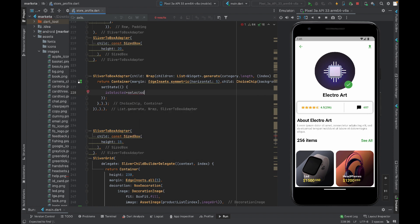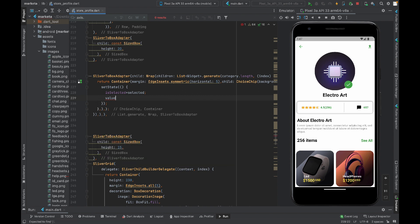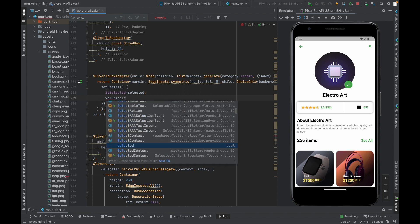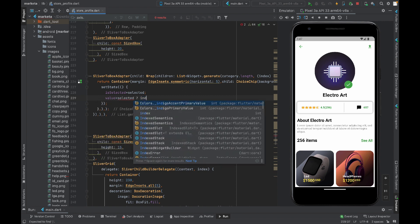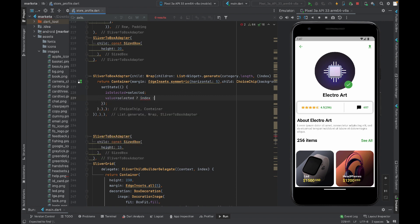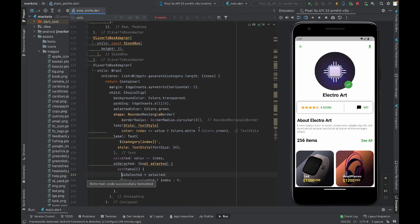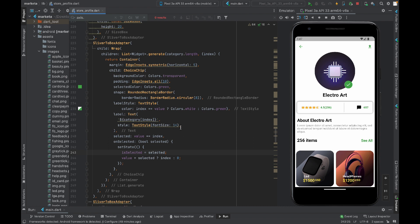Also the value will be equal to selected index, otherwise zero. If the selected is equal to the index value, then well and good, otherwise it will be zero. You will be able to see the first index of your list selected by default. Let me reformat the code for you and let's see on screen.